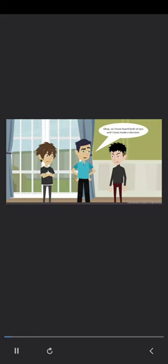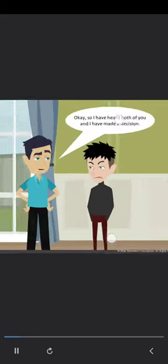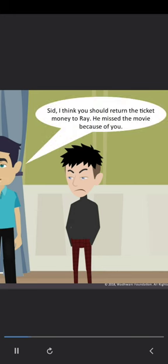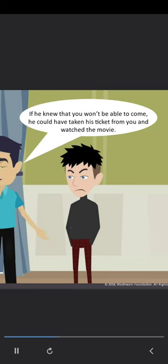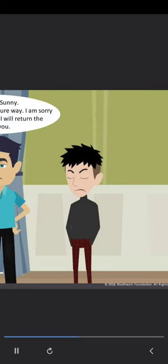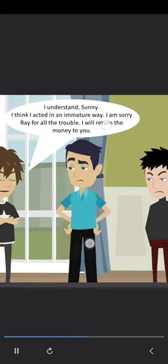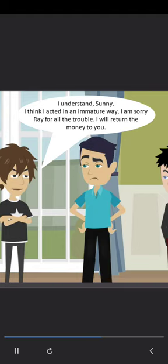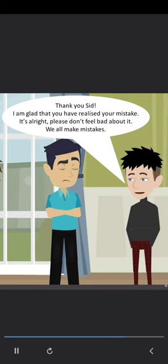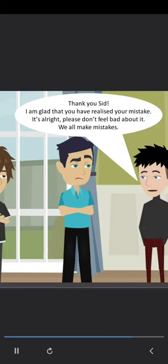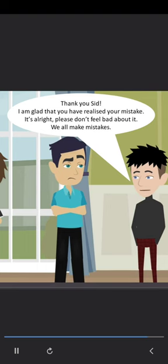Sonny delivers his decision: Sid should return the ticket money to Ray, because Ray missed the movie because of Sid. If Ray had known Sid wasn't coming, he could have taken his ticket and watched the movie himself. Sid acknowledges he acted immaturely and apologizes to Ray, agreeing to return the money. Ray thanks Sid and says it's alright — we all make mistakes.